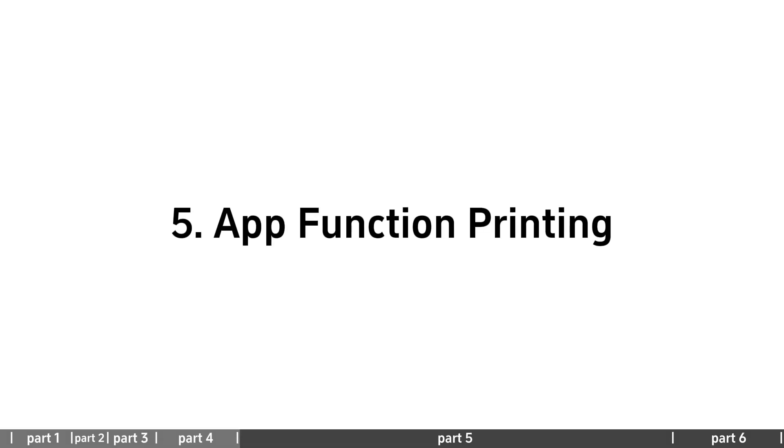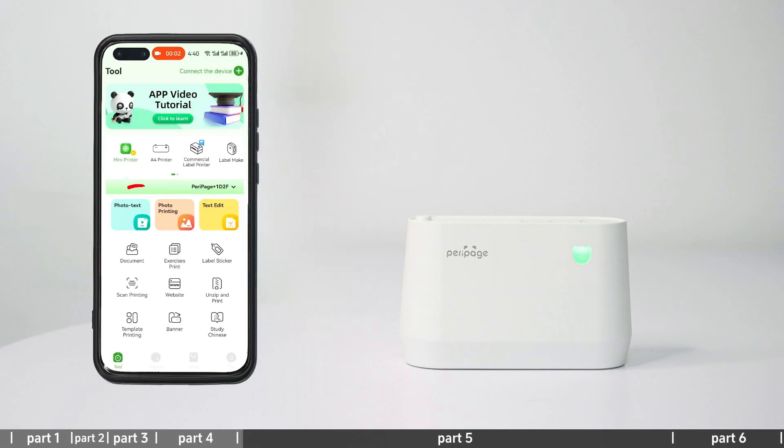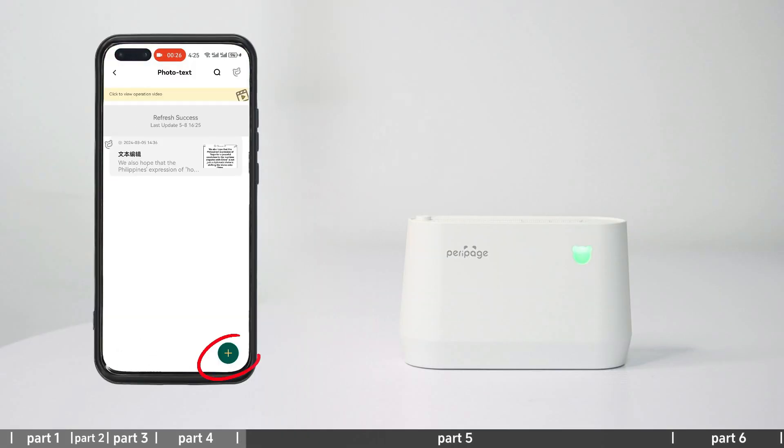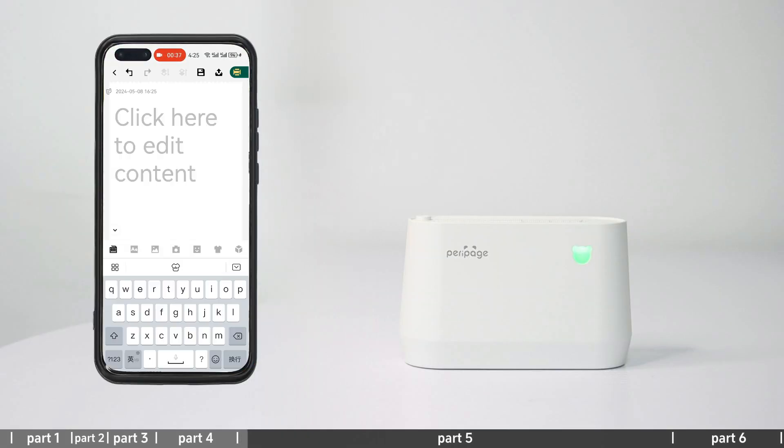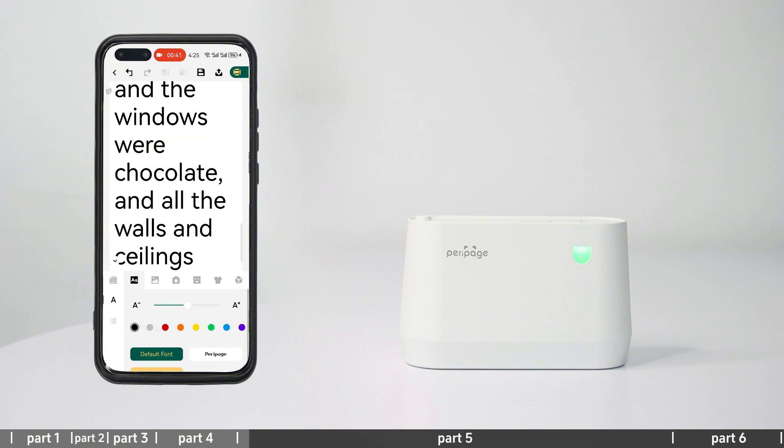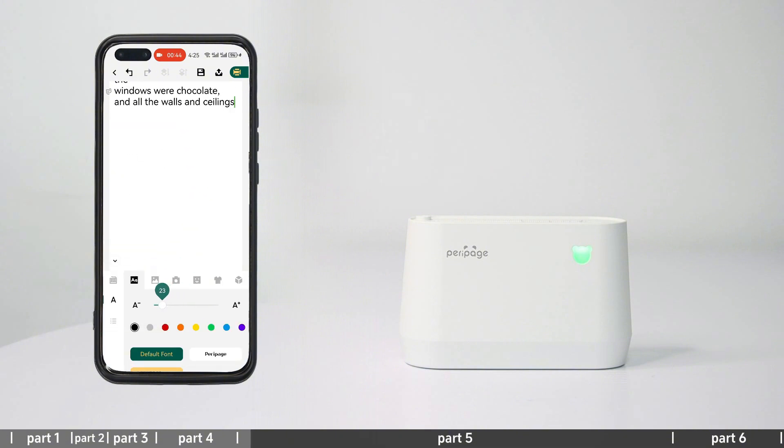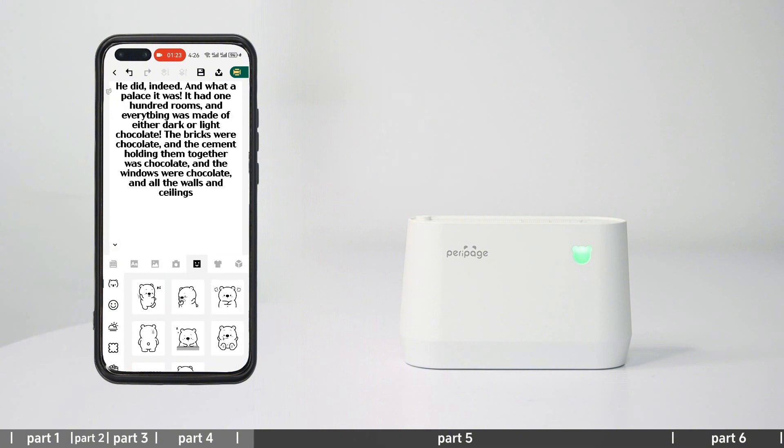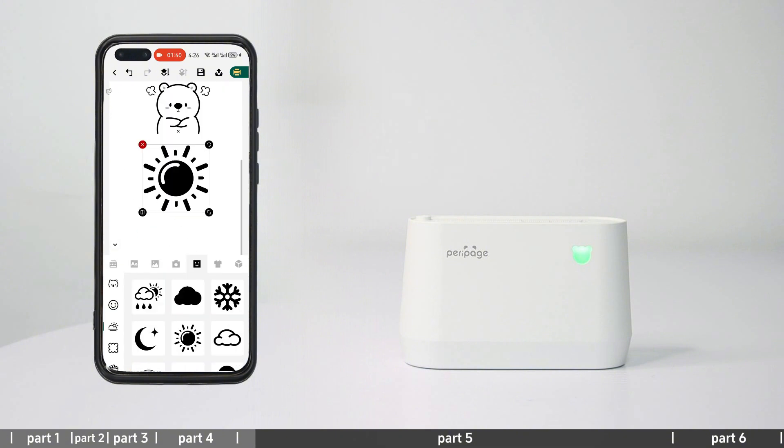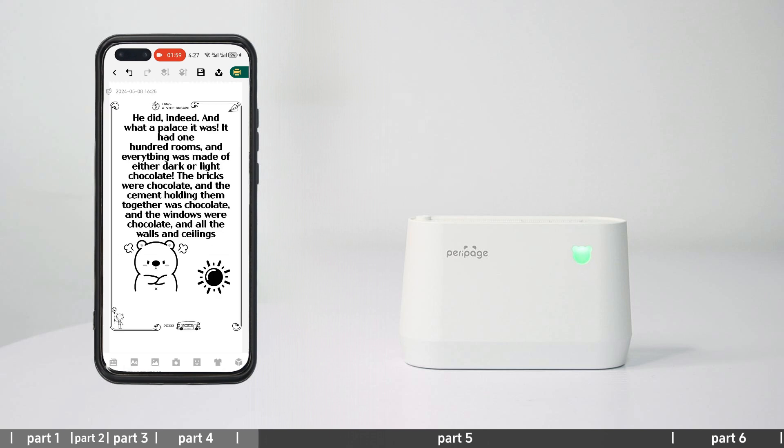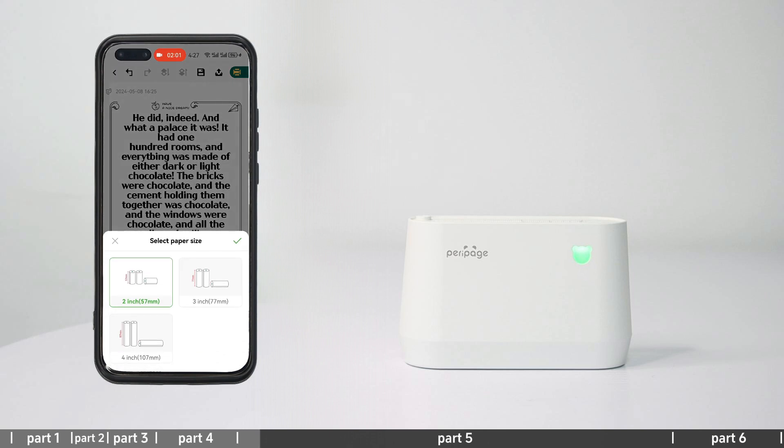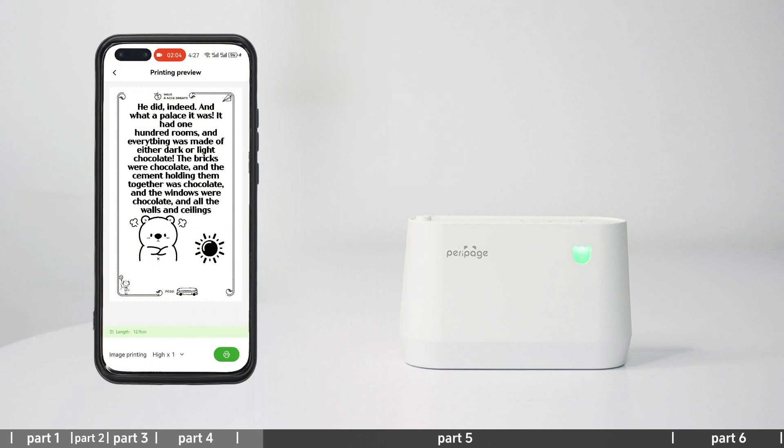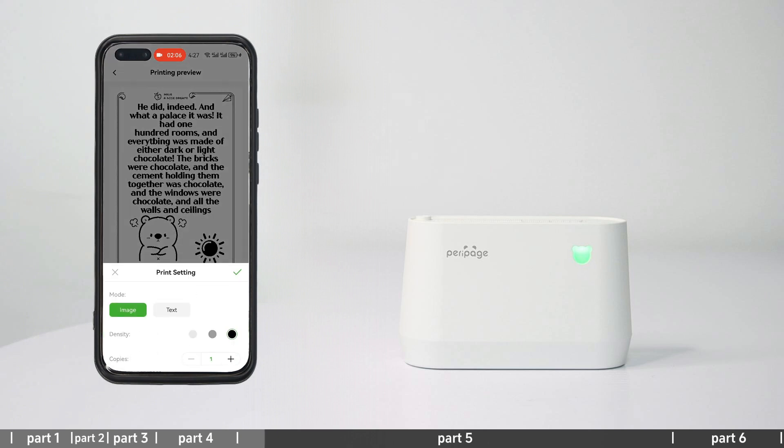Function printing - Photo text: Enter photo text, create a new document, insert pictures, text, serial numbers, symbols, etc. for editing. Click print to select paper size, enter print preview, set the print content and print.